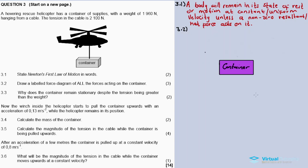The first force is tension acting upward, because the helicopter is pulling the container up. The second force is weight acting downward. So that's two marks - tension and weight - and there must be a third force for the third mark.